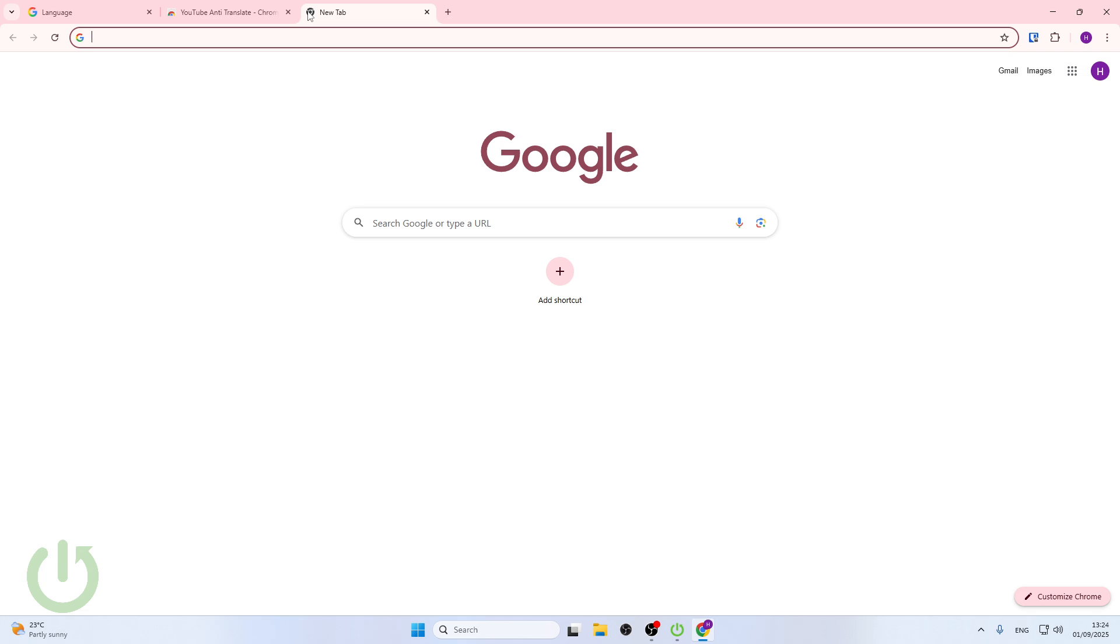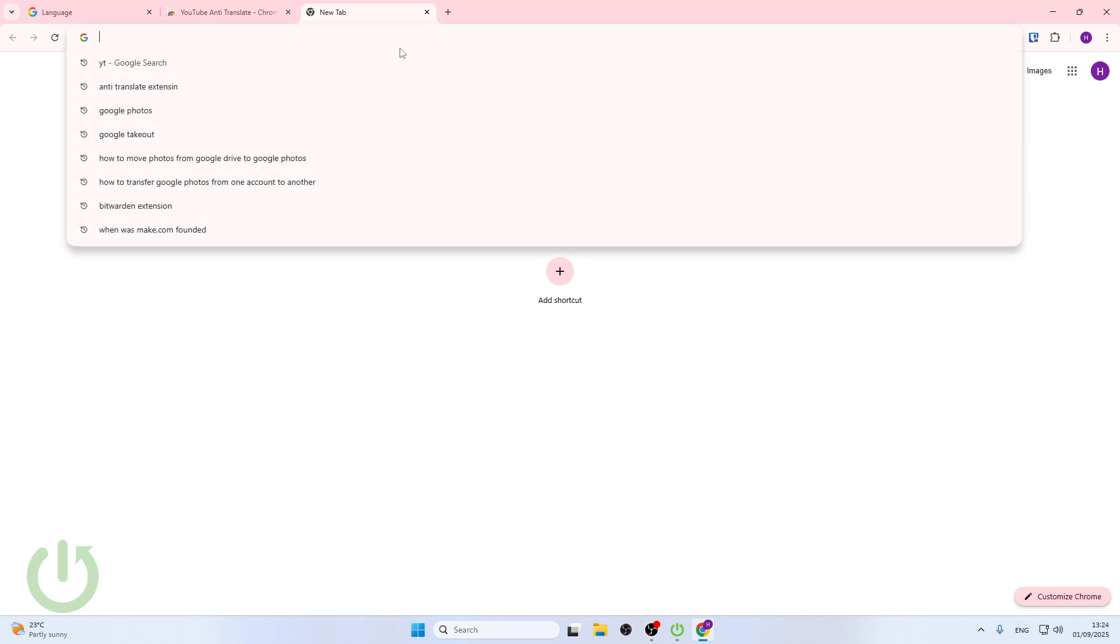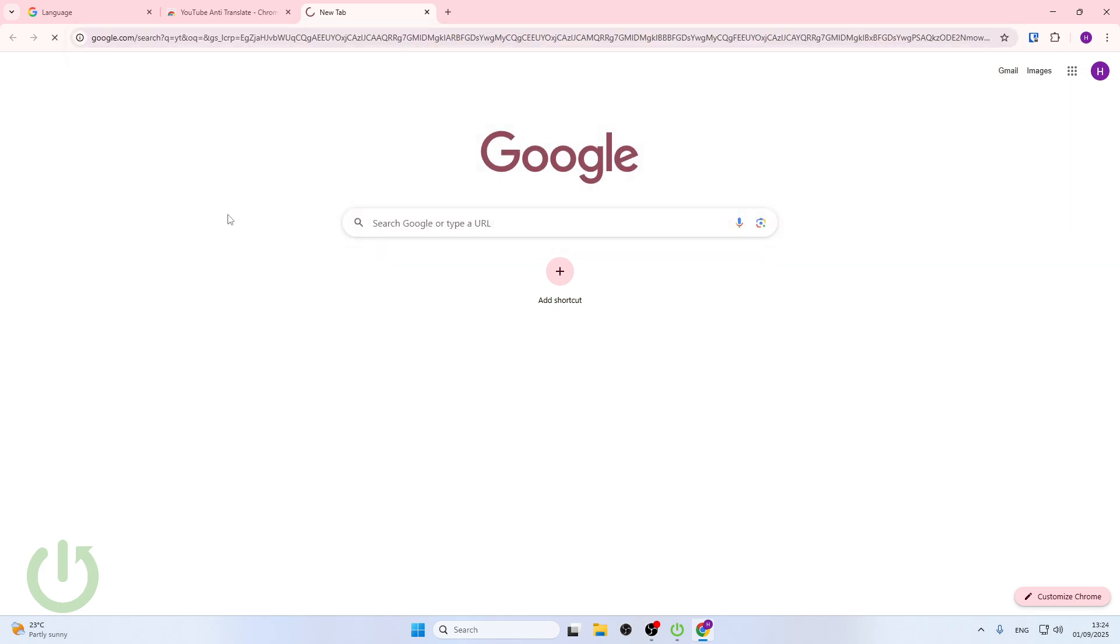Here now you can go back to Google and search for YouTube. Now let's jump into YouTube but wait a moment, it should load.